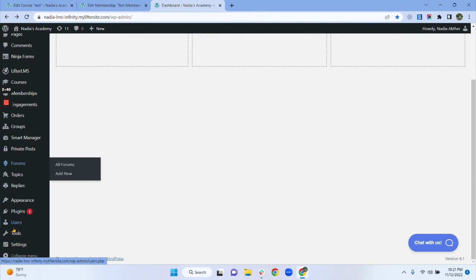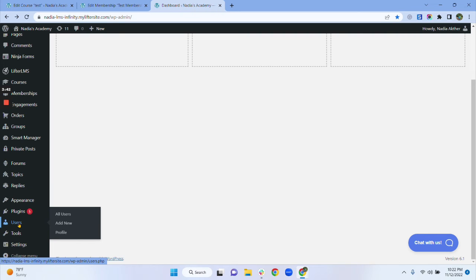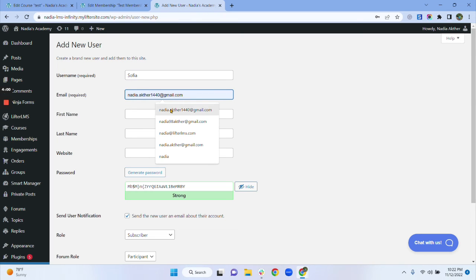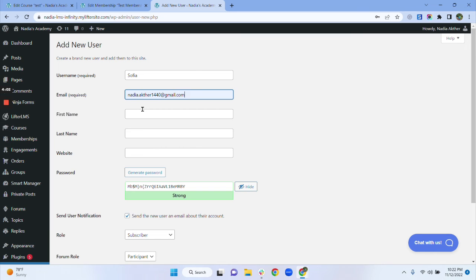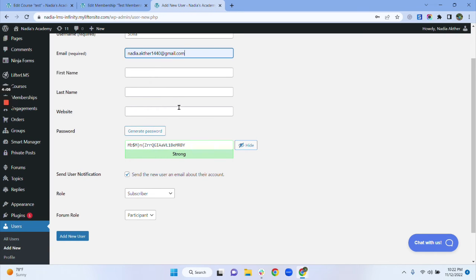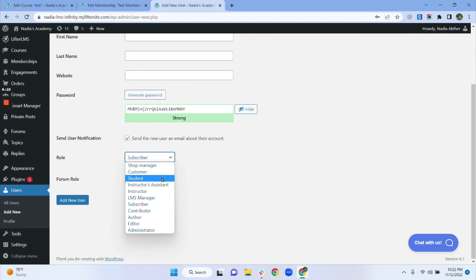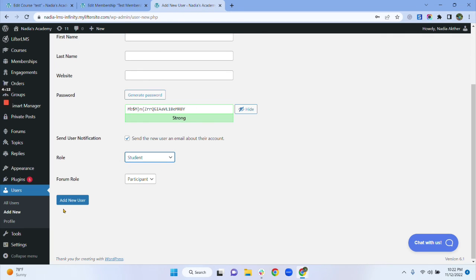Let's go back to our dashboard. As they are completely new users, we need to add them to Users first. So we go to Users and then Add New. I put the username here — I'm typing 'Sophia'. We add their email address, and we can add first name, last name, and website. You can also generate a password for them and select their role. I'm selecting 'Student'. Now click the 'Add New User' button.